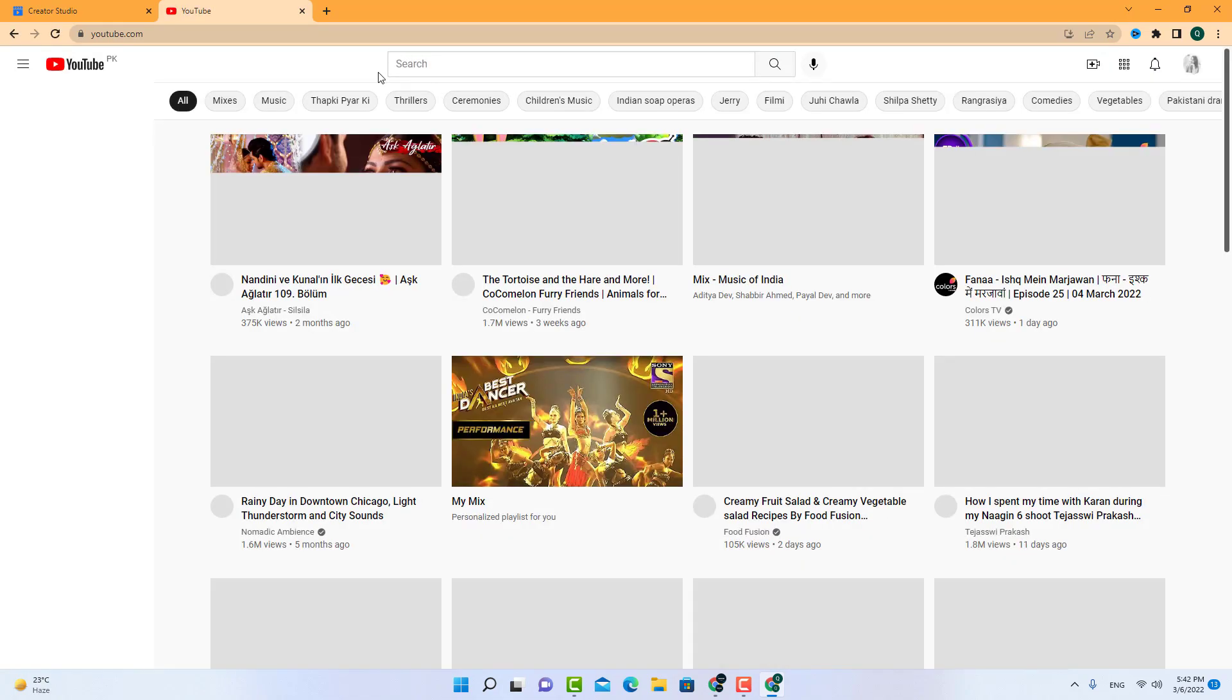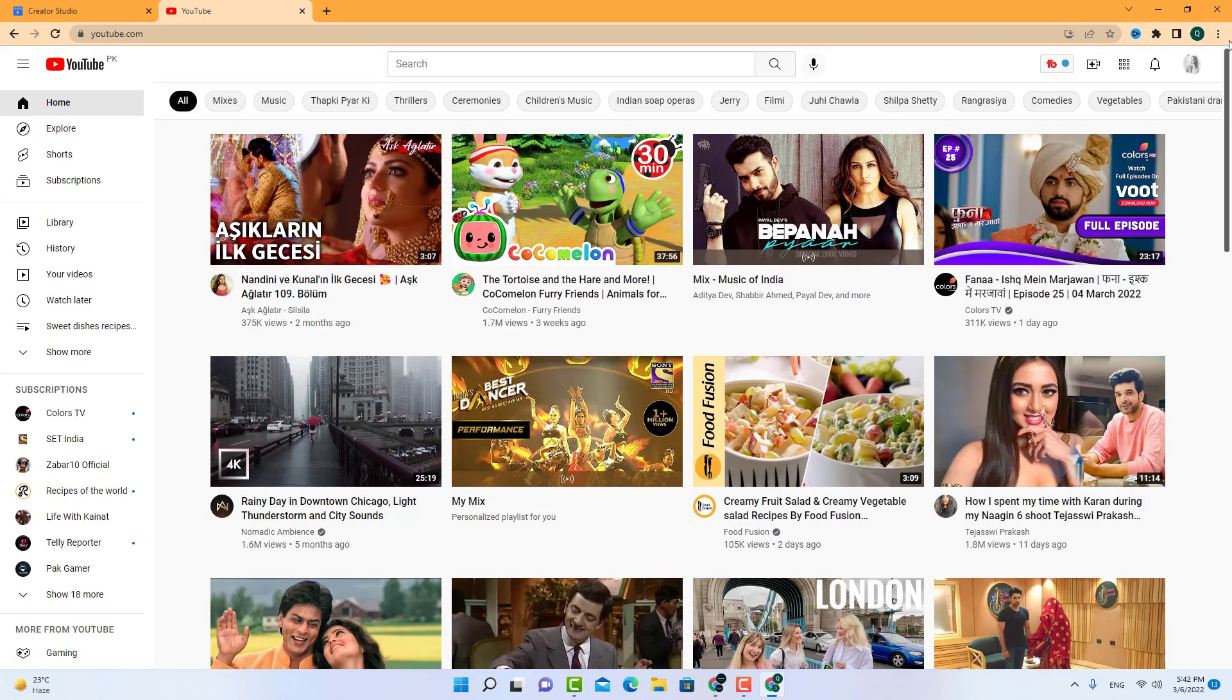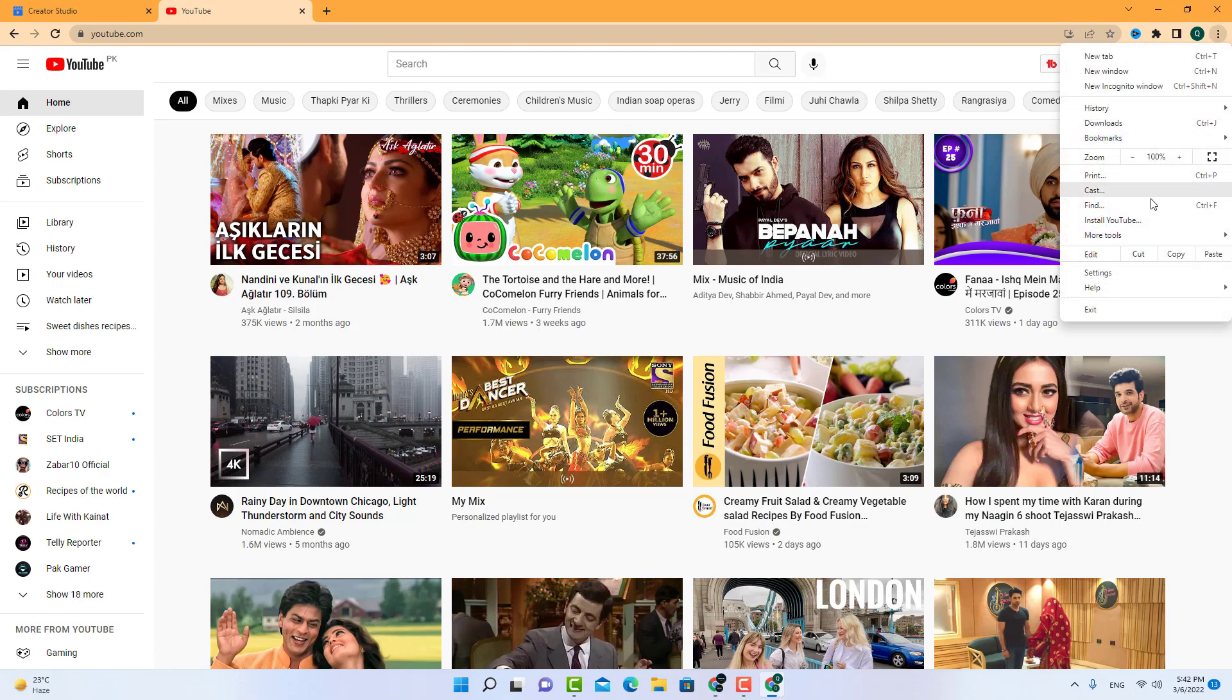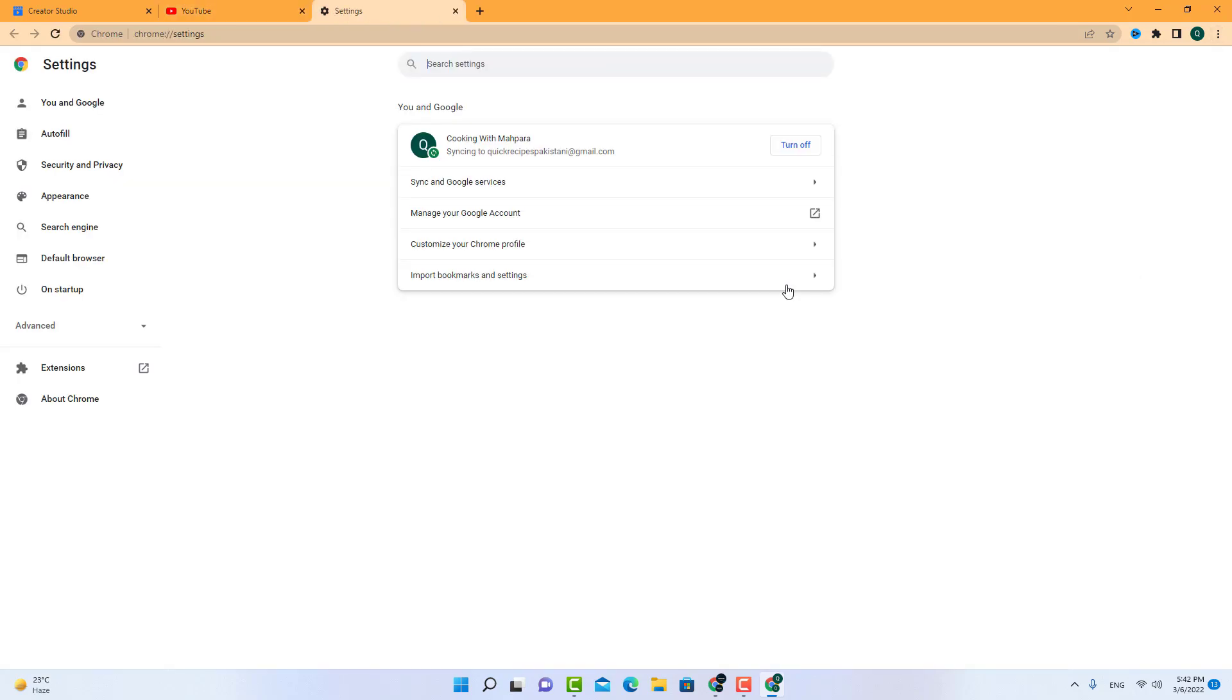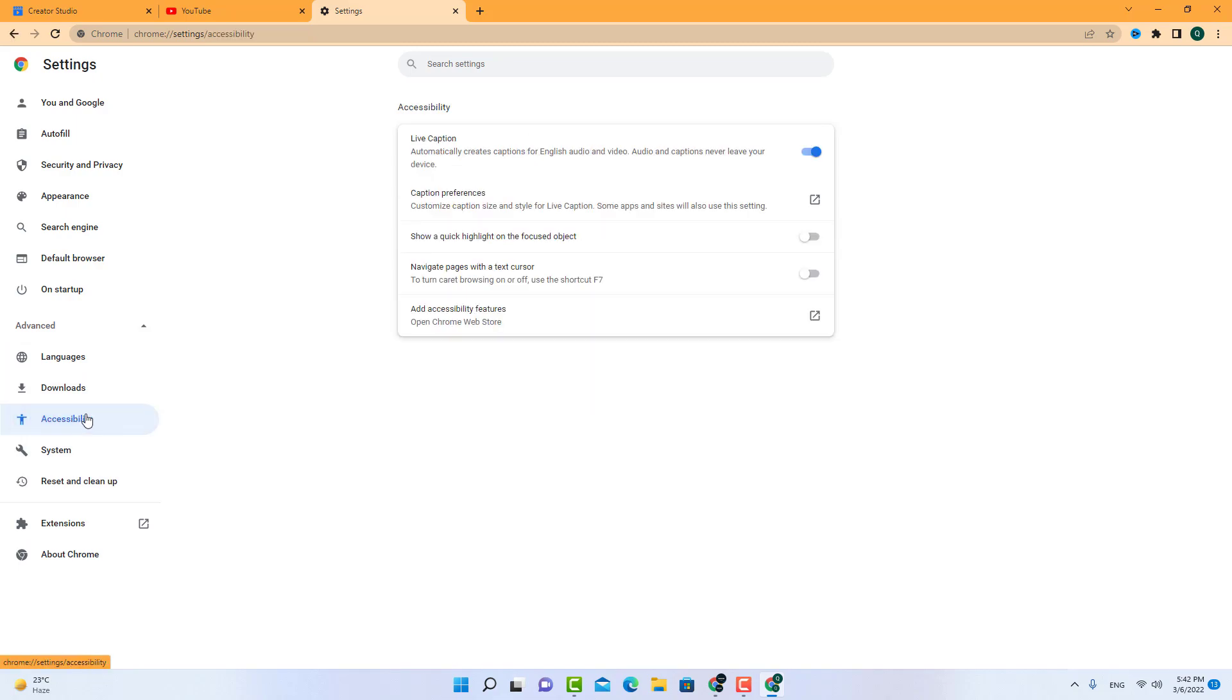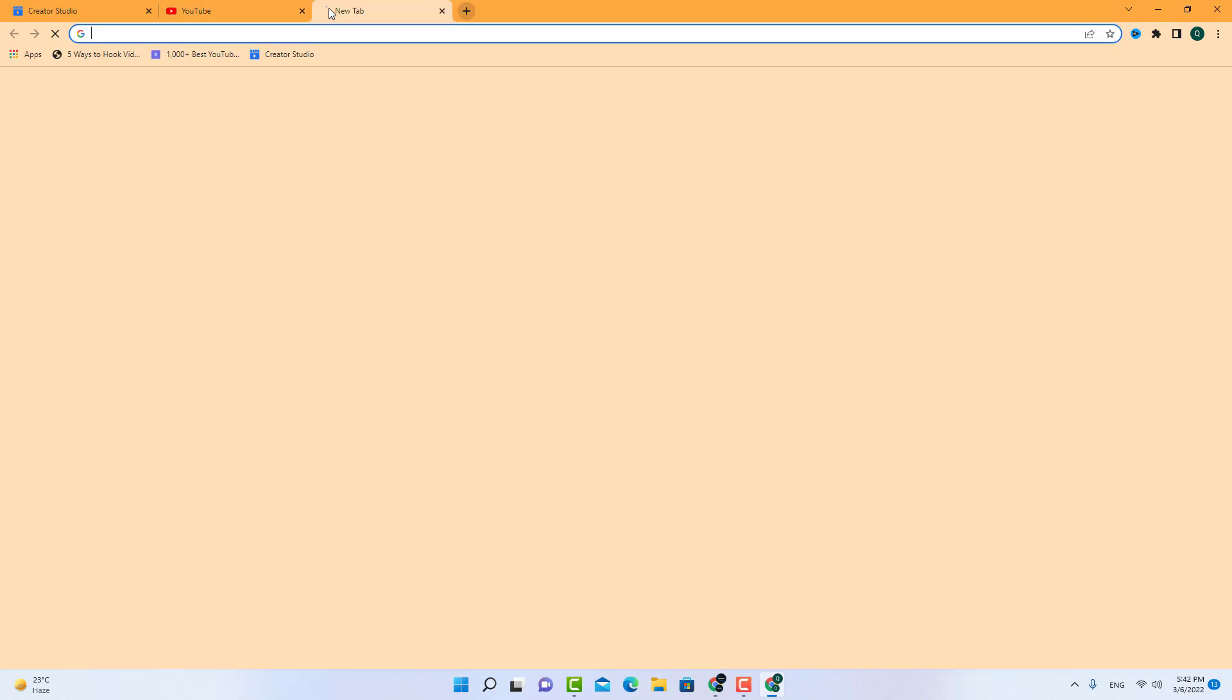First you have to go to the settings and Accessibility and turn this option on. So whenever you play the Facebook video, it will give you the option to turn on the captions.